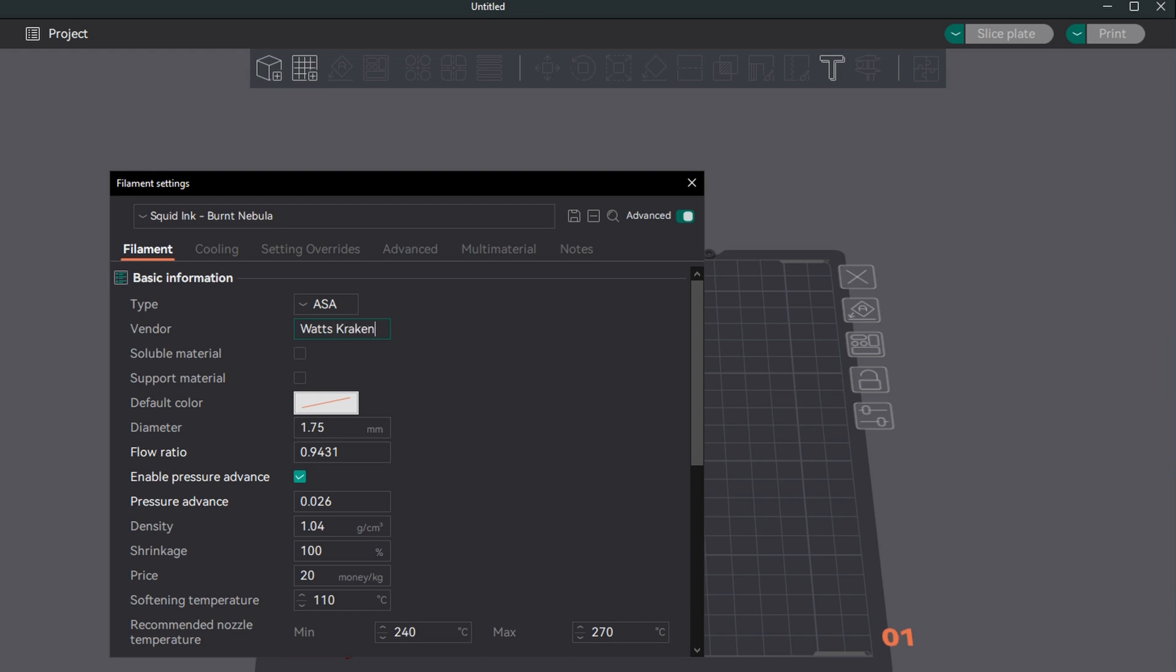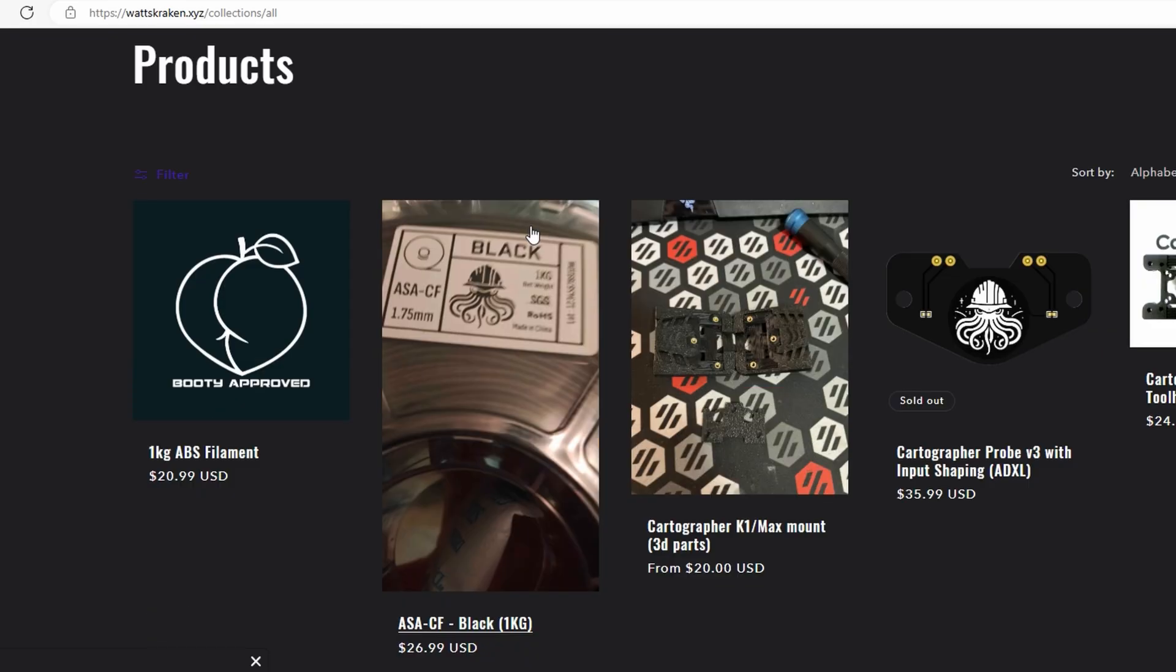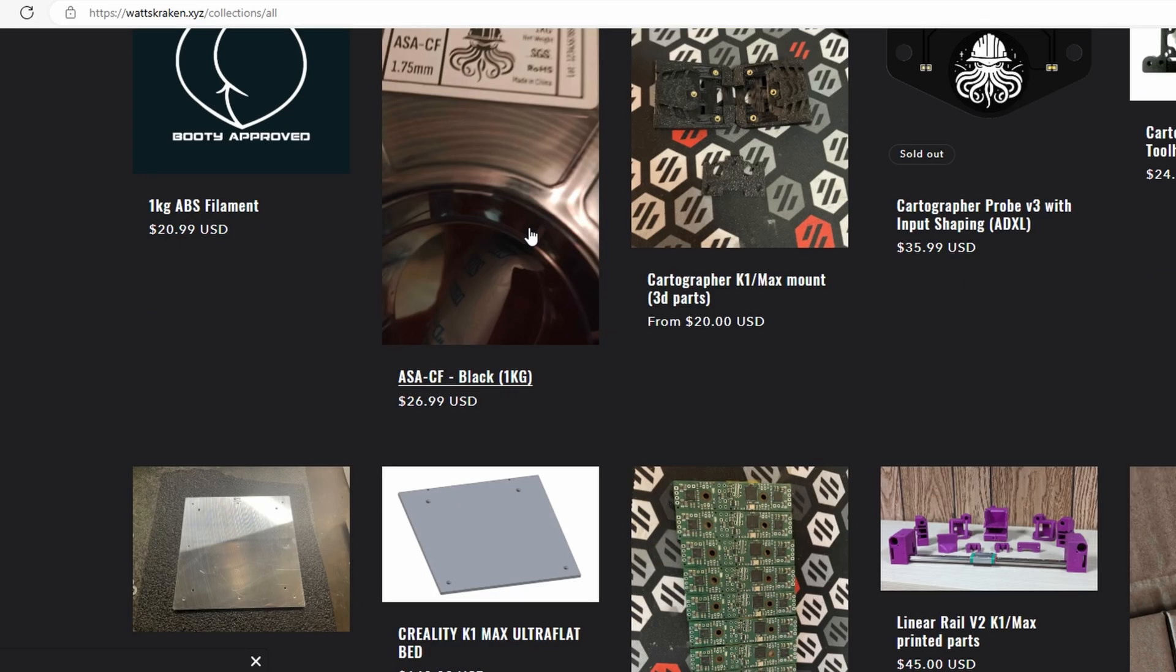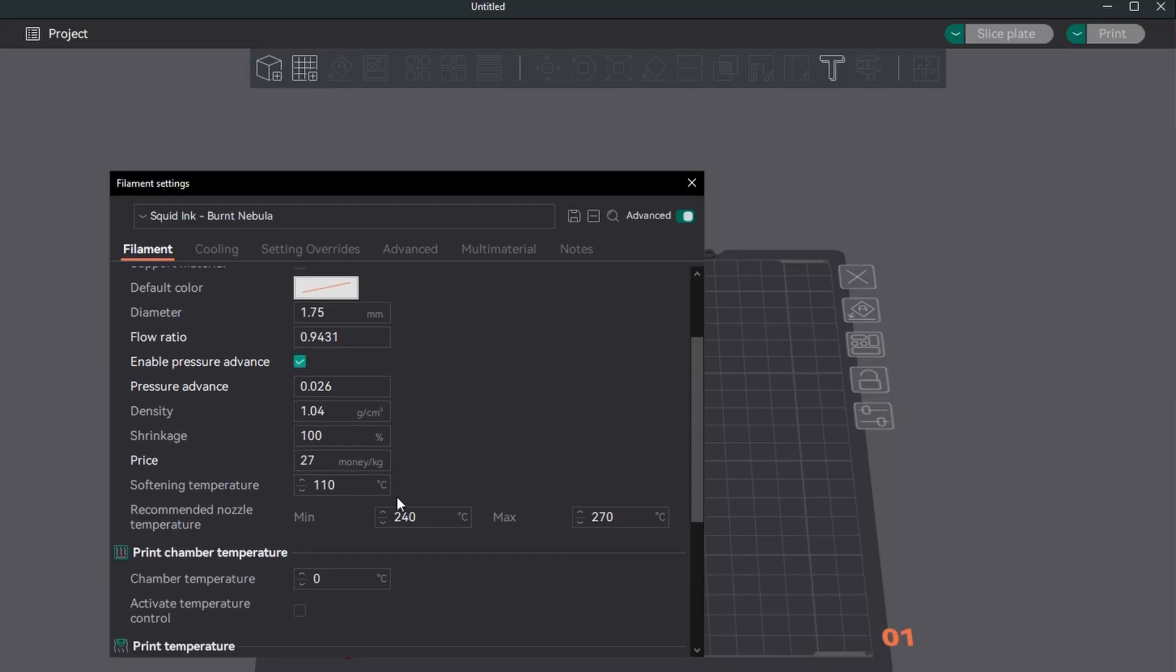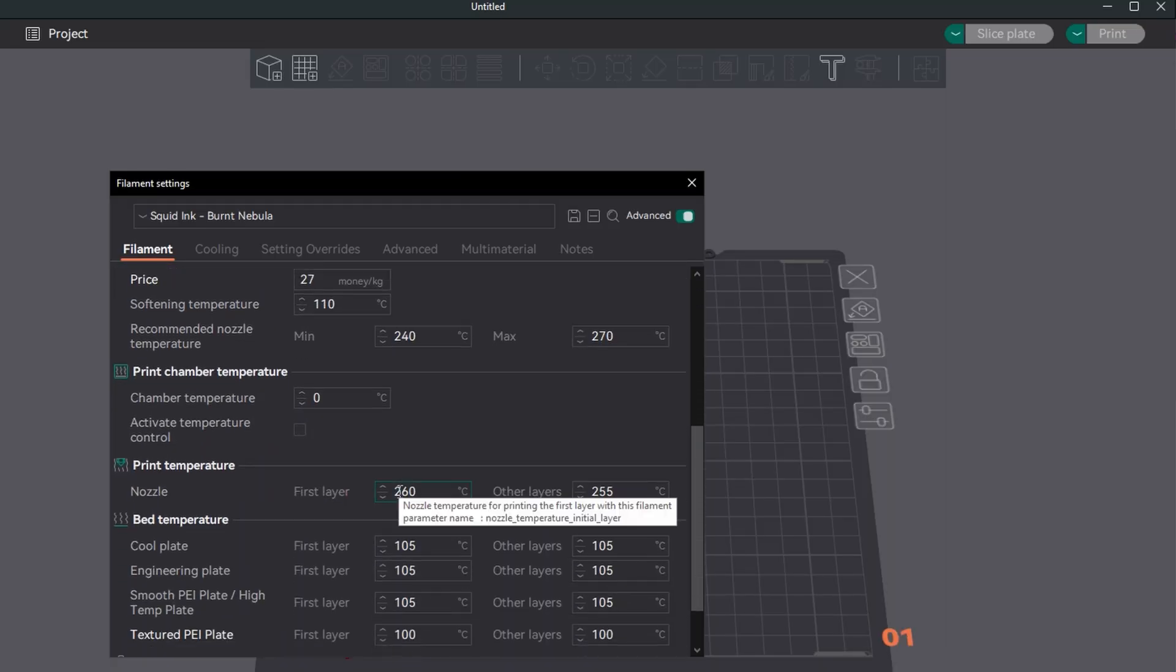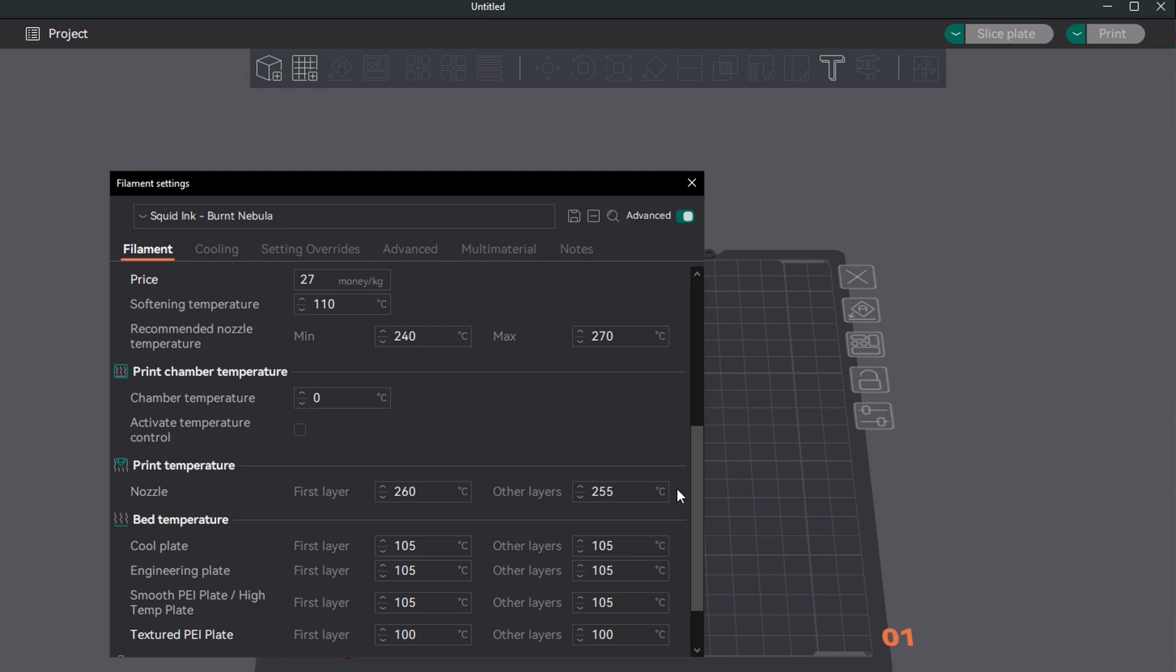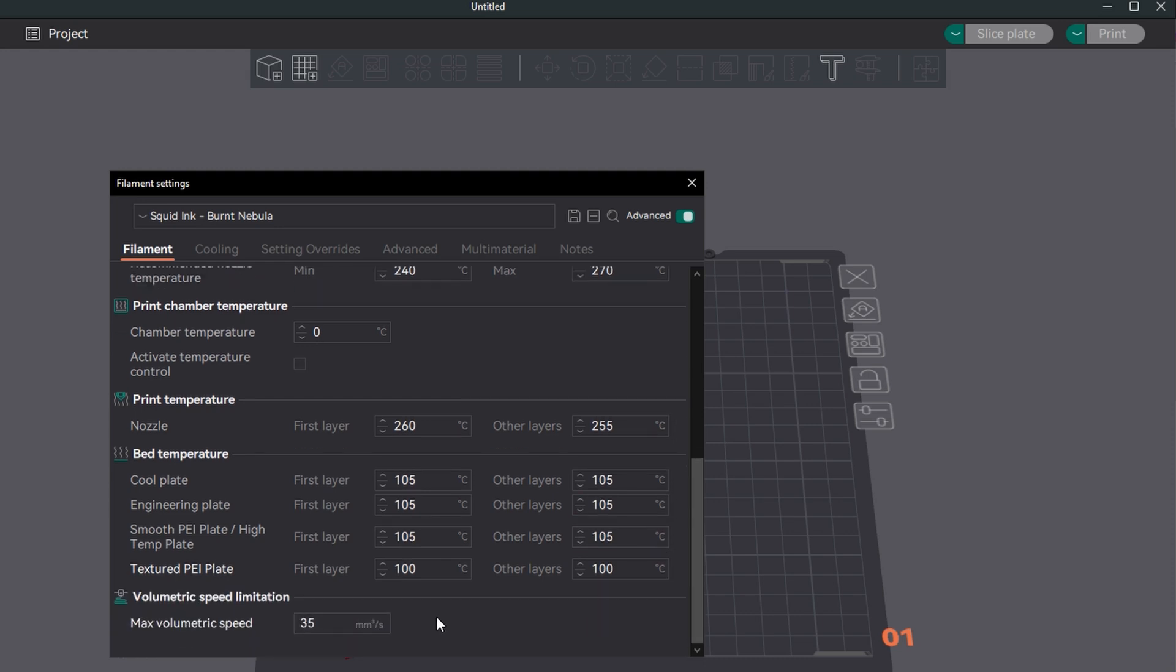The last step I'll take is inputting the vendor who in this case was What's Kraken so I can quickly access their storefront, know the price of a spool, and can estimate print costs. With this filament profile saved at any time I choose to purchase another spool I can quickly load it and get back to printing.